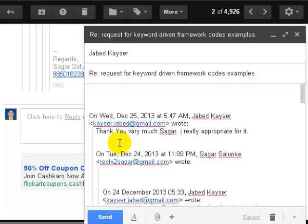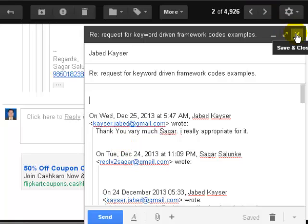This is how you can edit the subject when you are replying to an email in Gmail. If you like this video, you can just give it a thumbs up. Thank you.